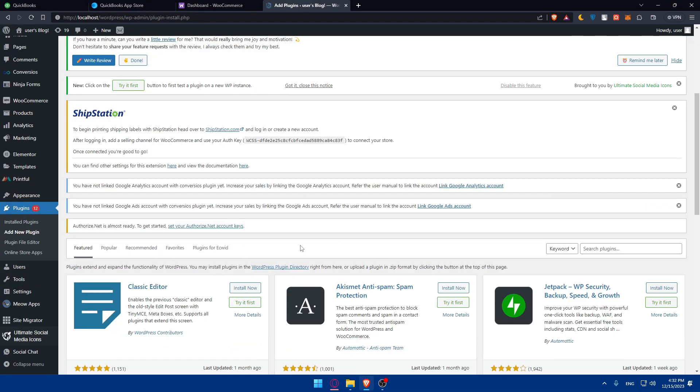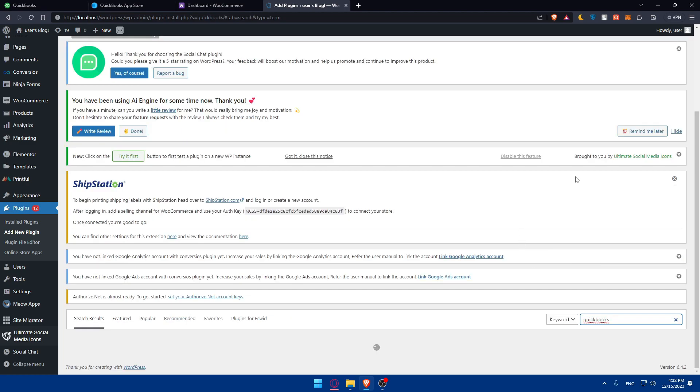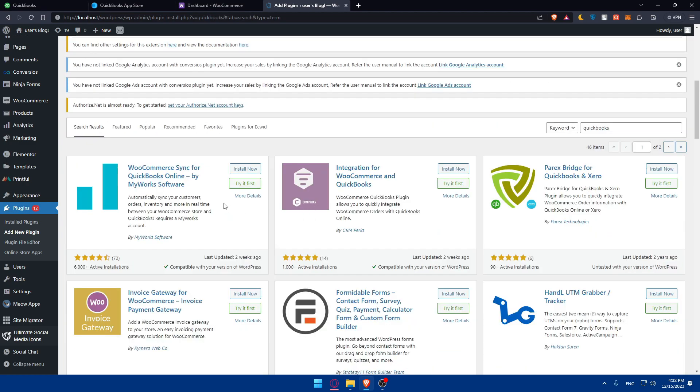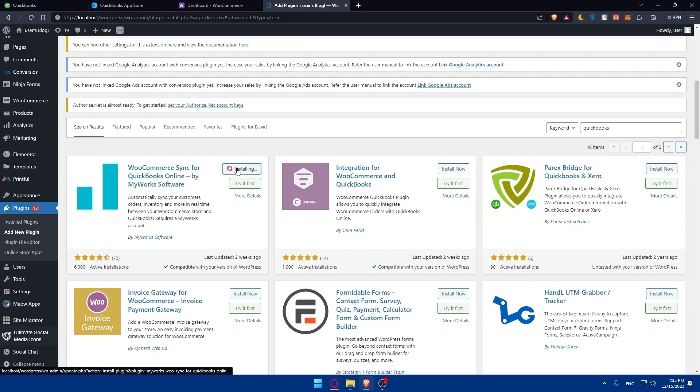At the same time, let's go to plugins. Once you click on add a new plugin, you can go here to search plugins and type QuickBooks, hit the enter button. This should look for the QuickBooks. As you can see, WooCommerce sync for QuickBooks online by my work software. You can see an integration or a plugin. You can choose the plugin that you want. Let's say this one, you can go and click on install now.